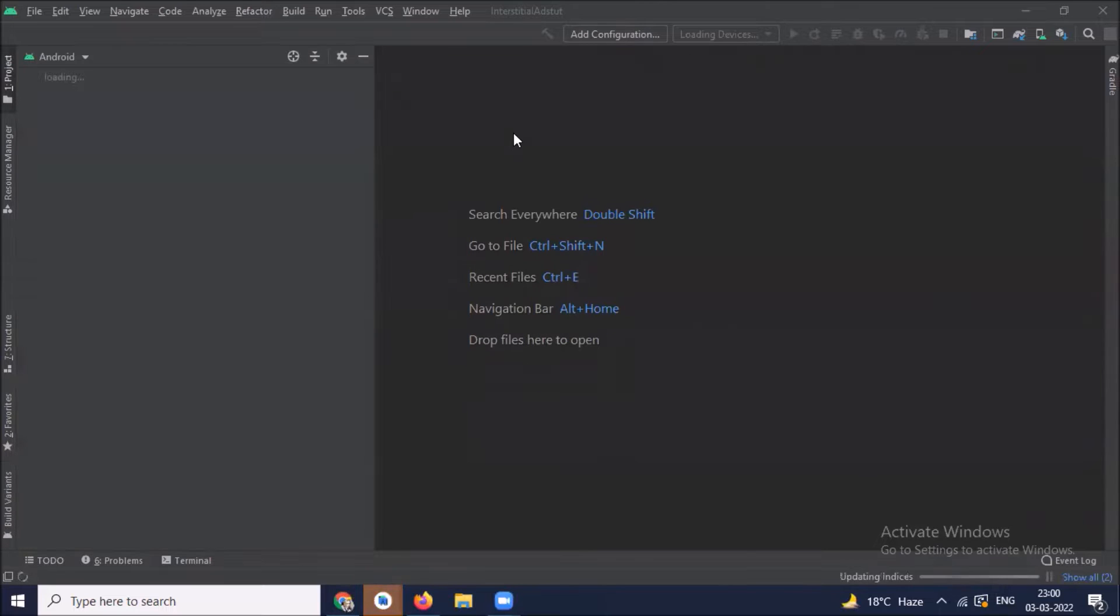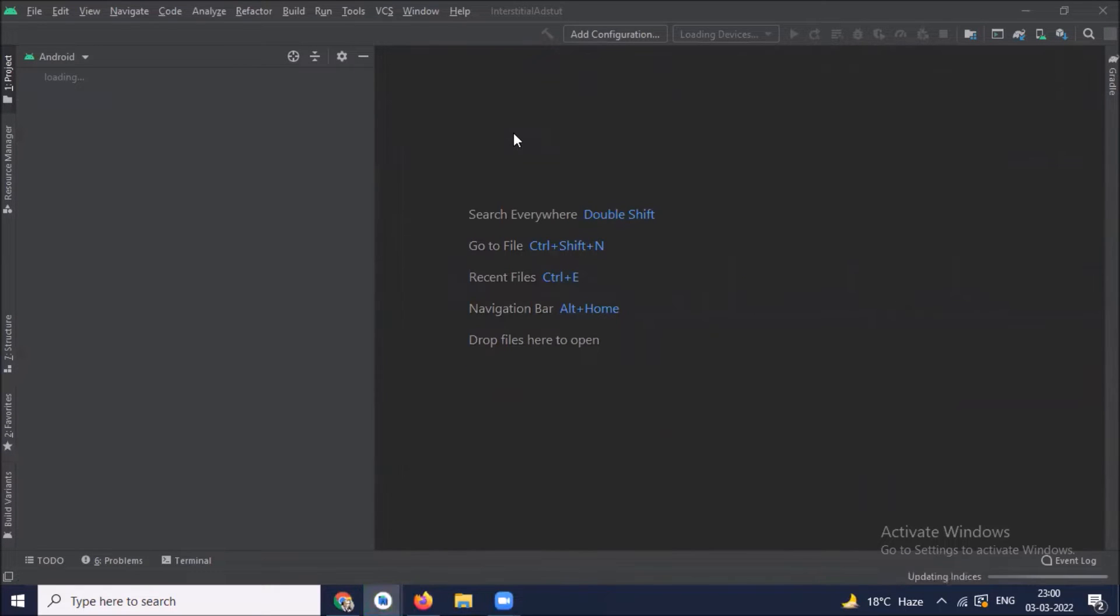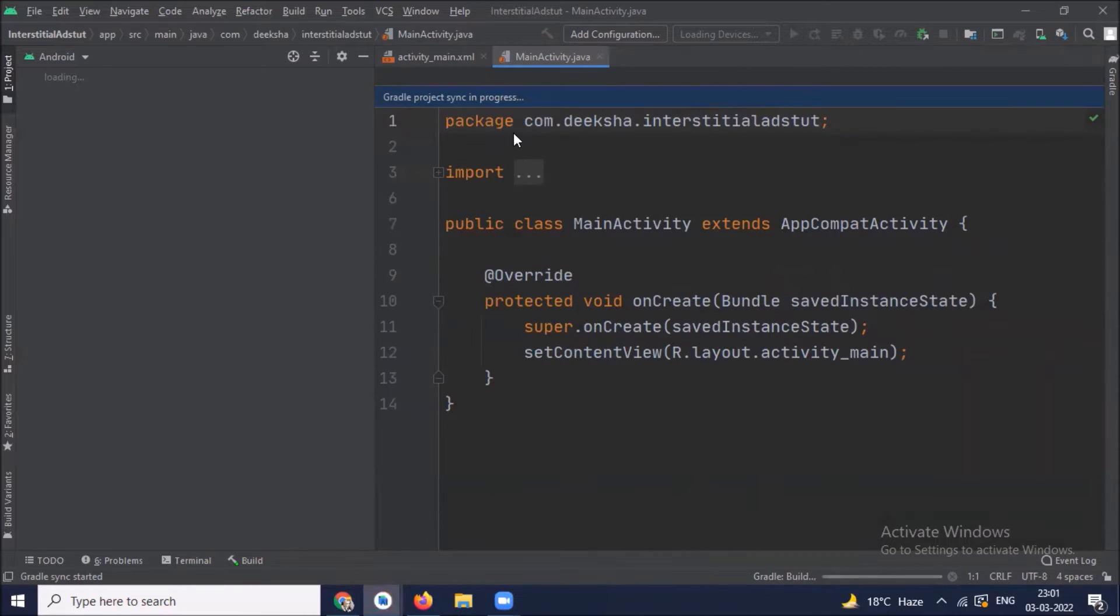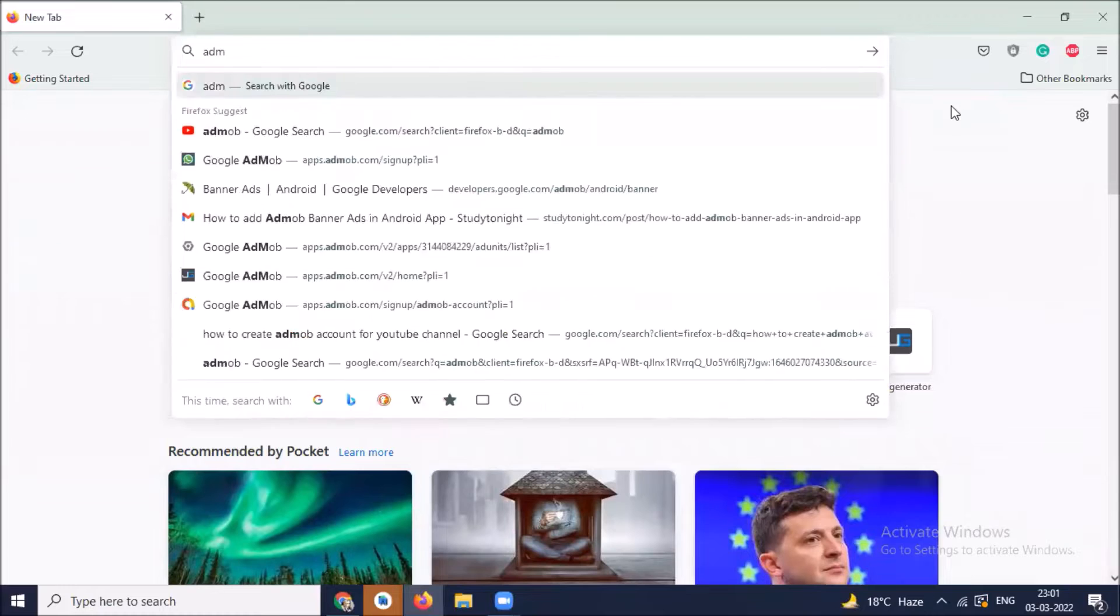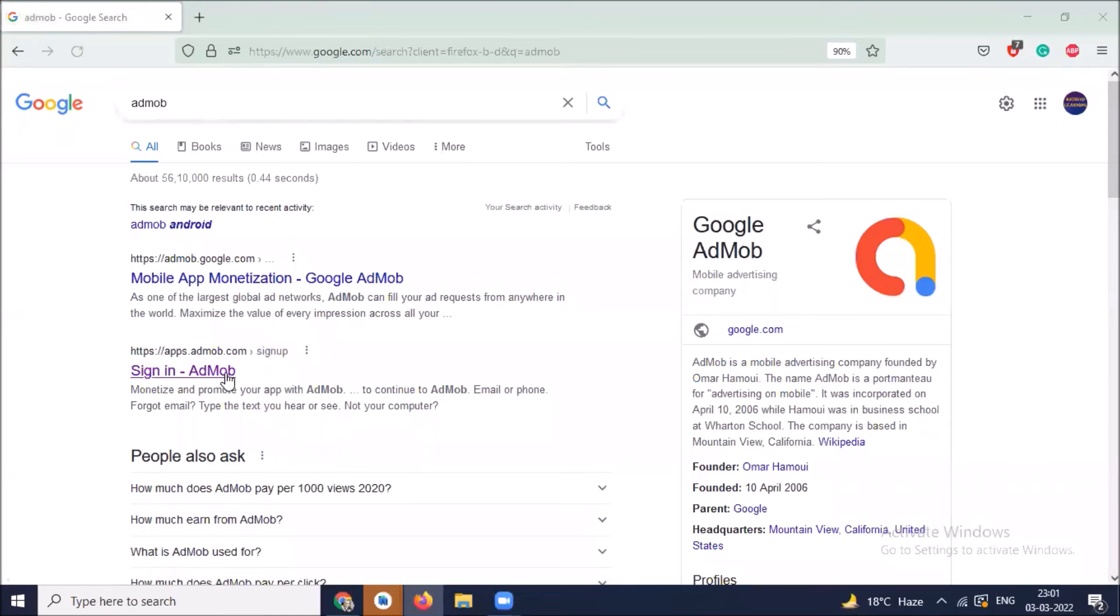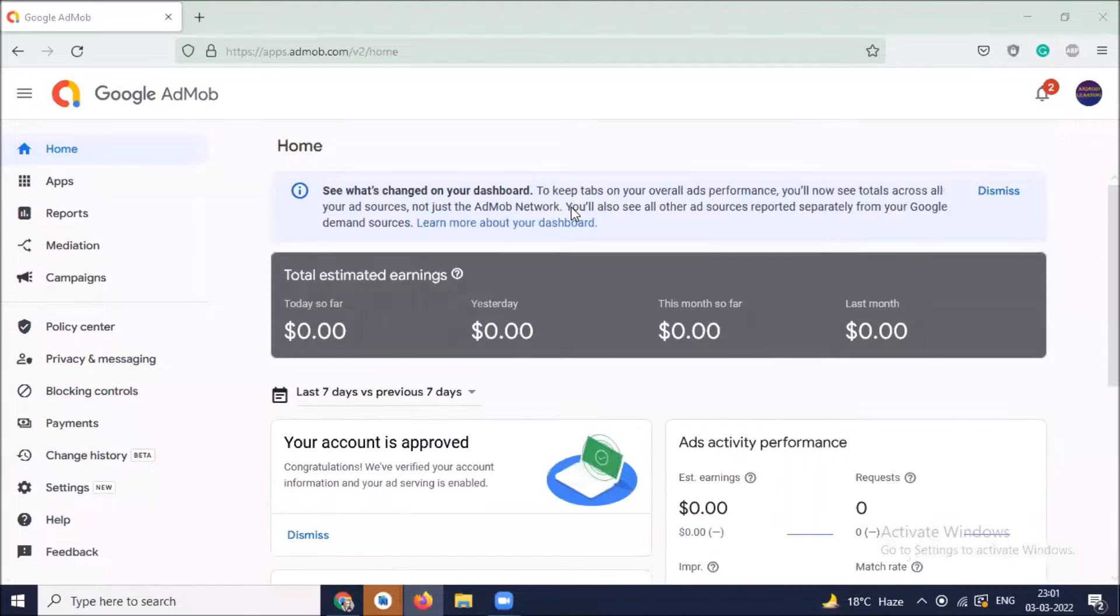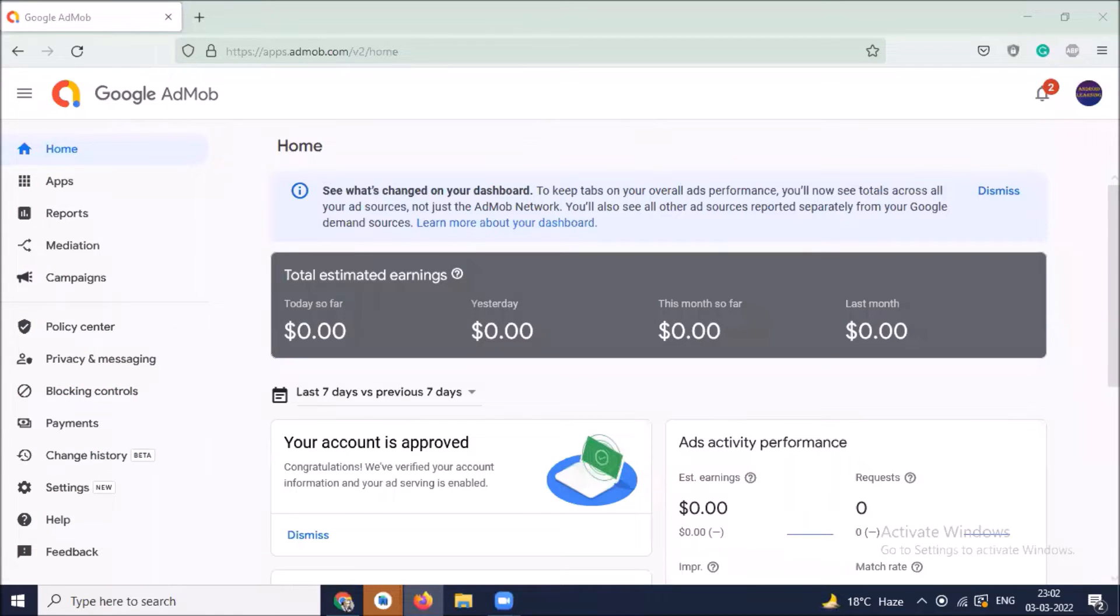So after creating project, our next step is to get the app ID and ad unit ID. For this, we have to open our browser and here search for AdMob, click on sign in AdMob. Sign in your AdMob account with your Gmail ID. I already signed in.